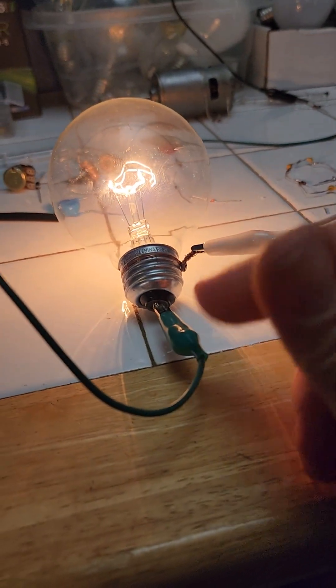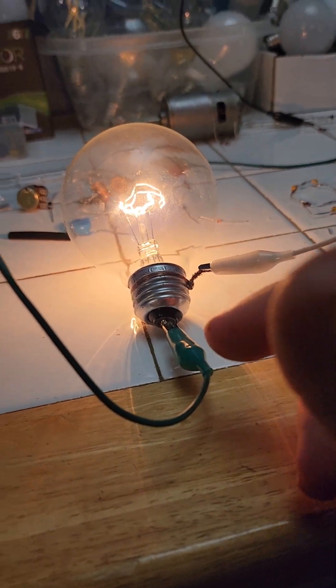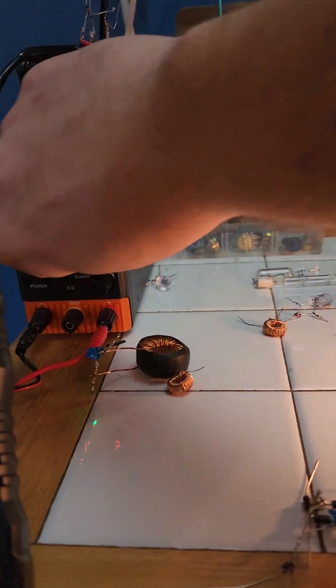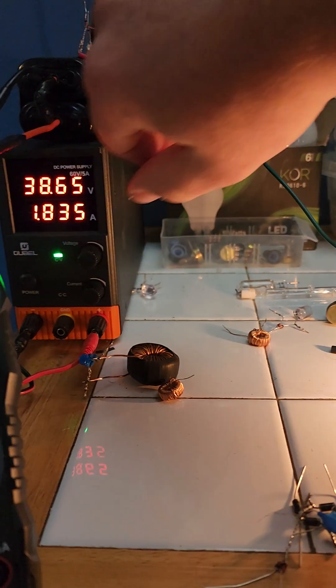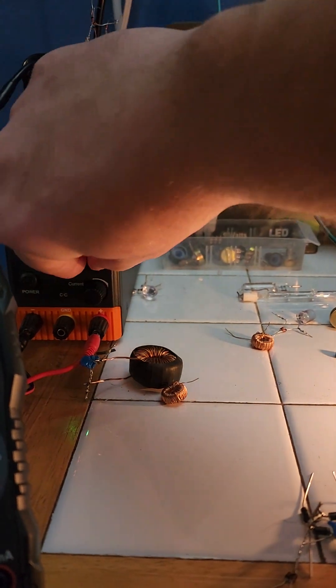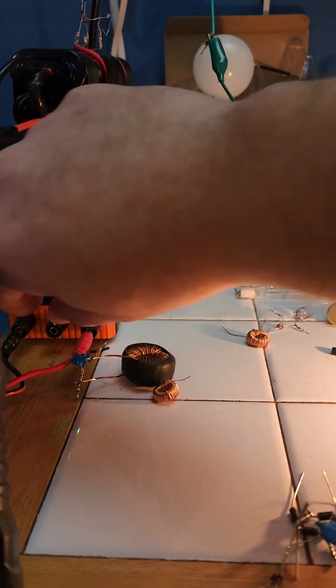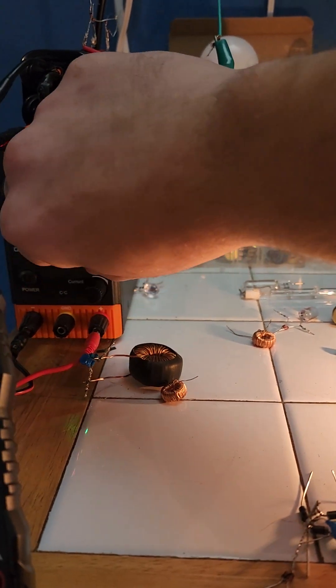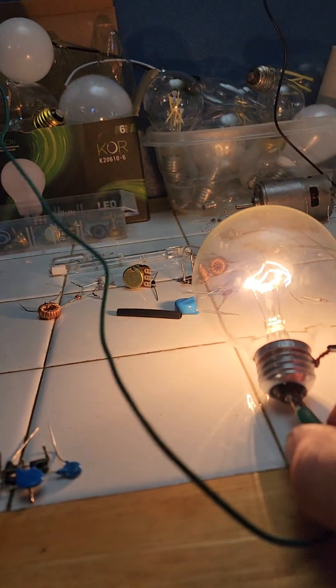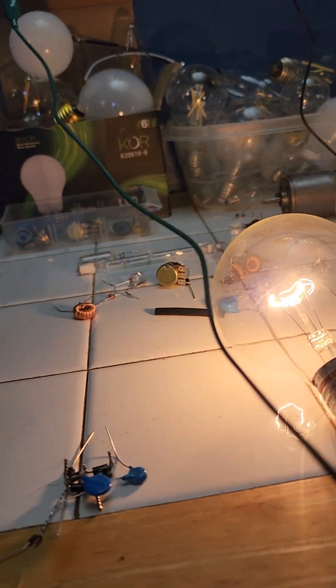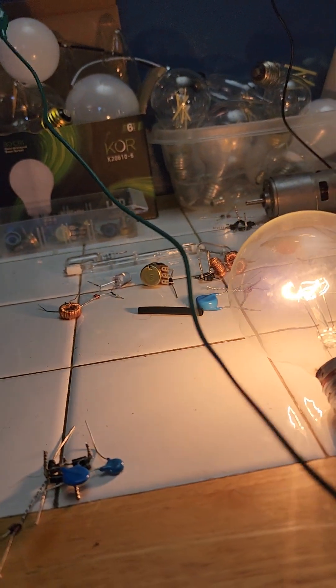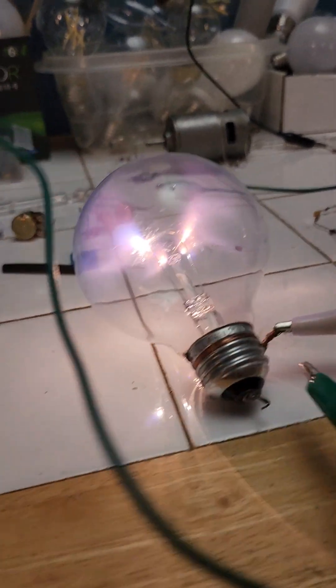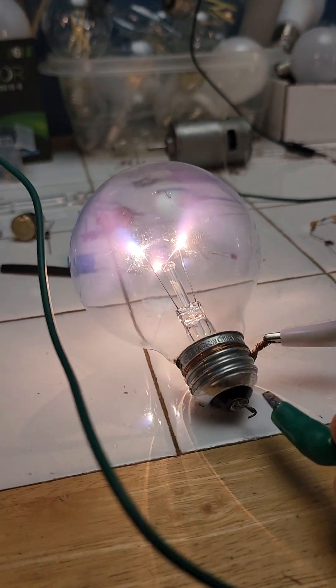I could slap a rectifier here and get pure DC. I'll really crank it, see what she can do. That's bright! Whoa, baby!